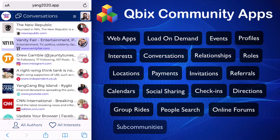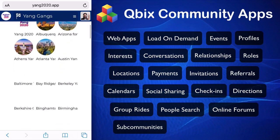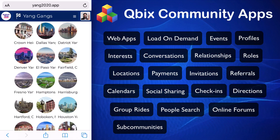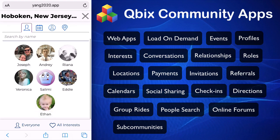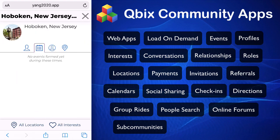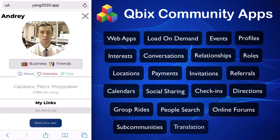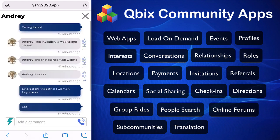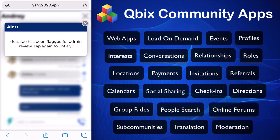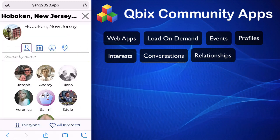Let me show you sub-communities. A sub-community, for example, is the Yang gangs from the Yang community. If you look at the Yang community of Hoboken, there's a bunch of people in Hoboken that support Andrew Yang. You can see there are no events happening — you can start your own. The platform supports different languages. Chat also supports flagging things, and you can have administrators work in your community to flag content.